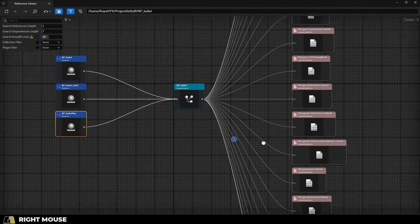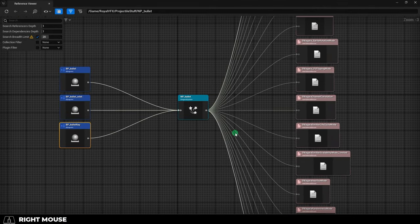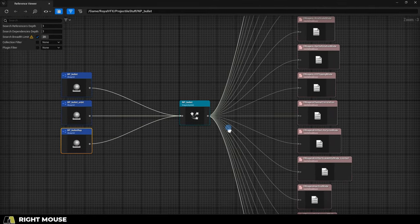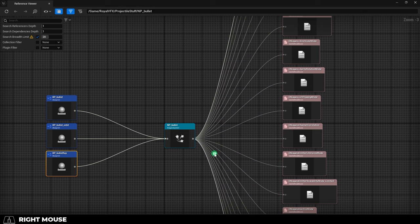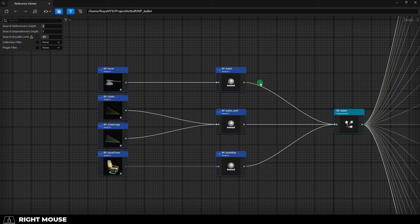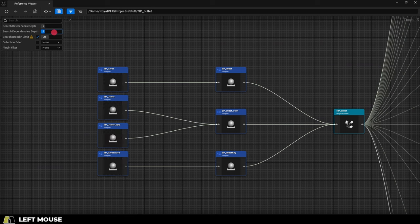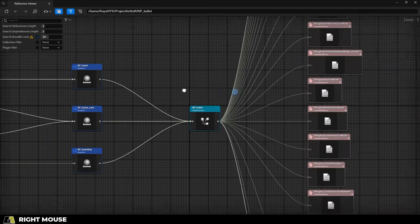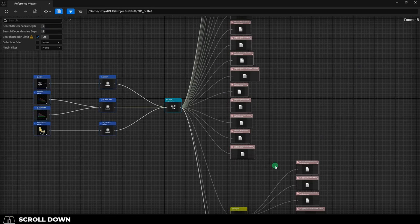Now, normally this will just show the direct relationships. So things that are directly one connection away. But if you go up to the top left, you can expand the references to show the next level of connection. And you can also expand the dependencies to know the next level of dependencies.